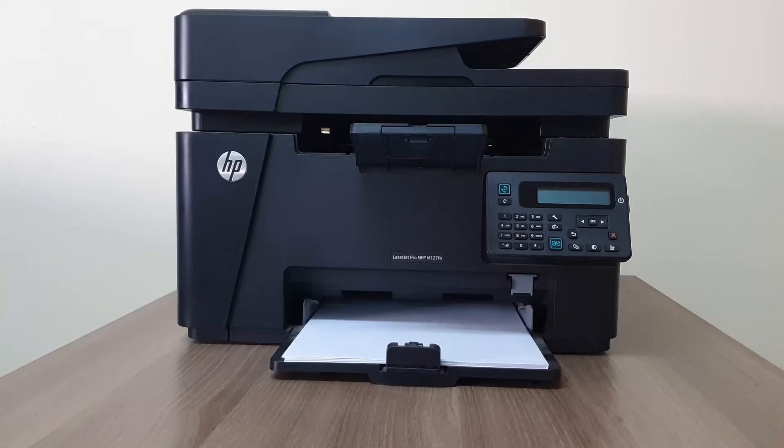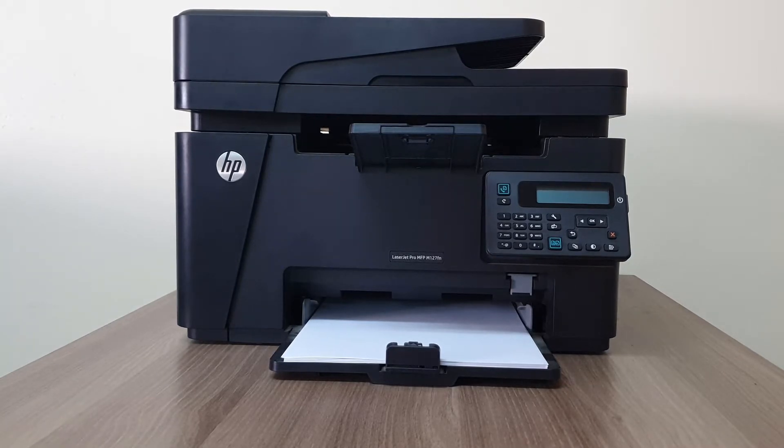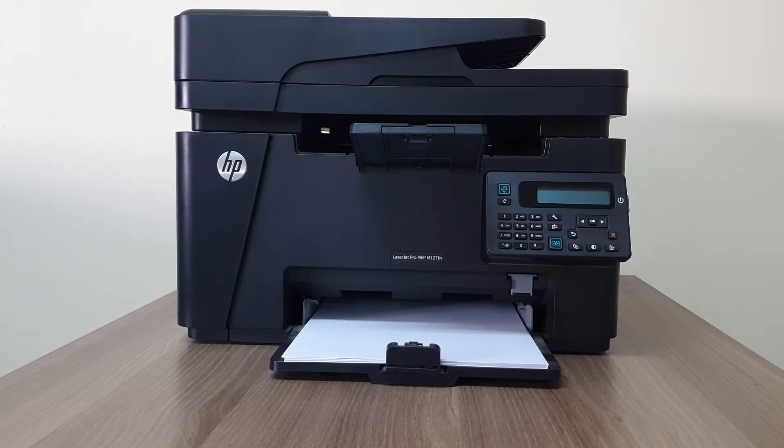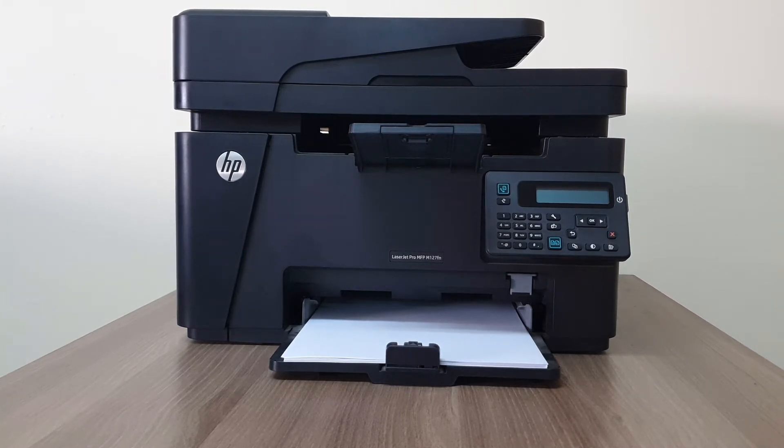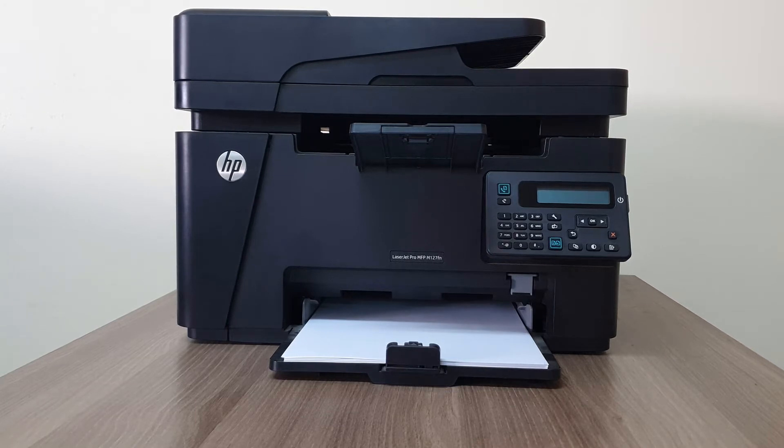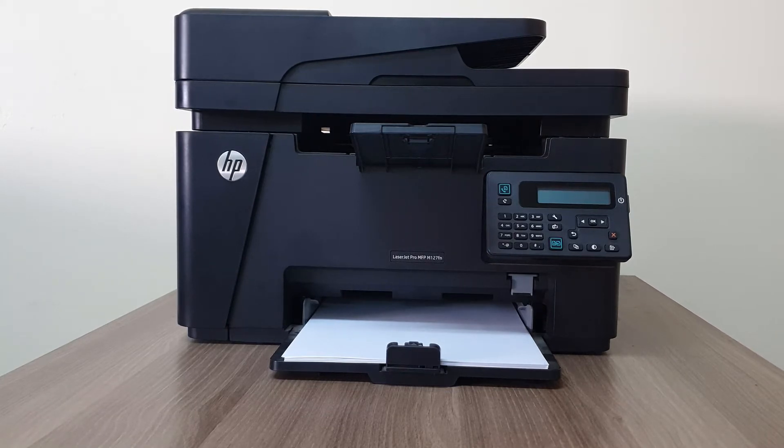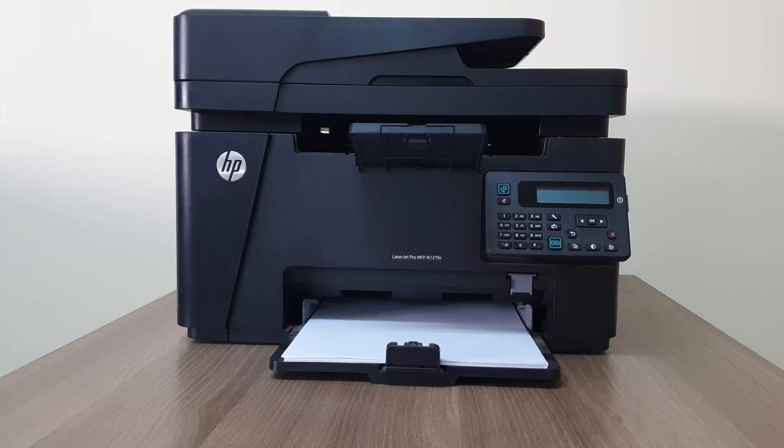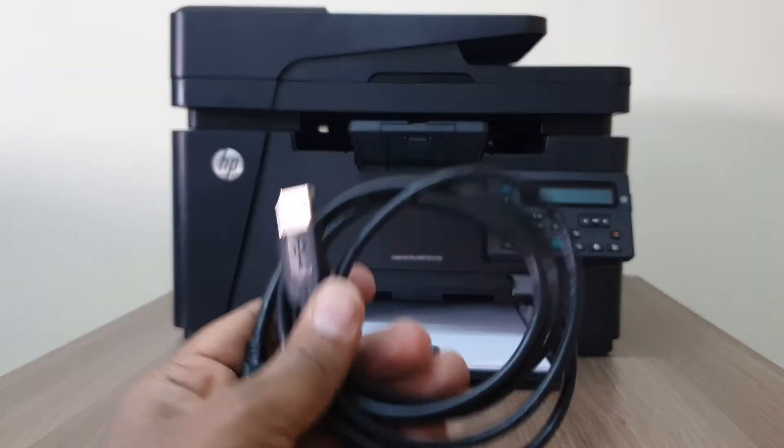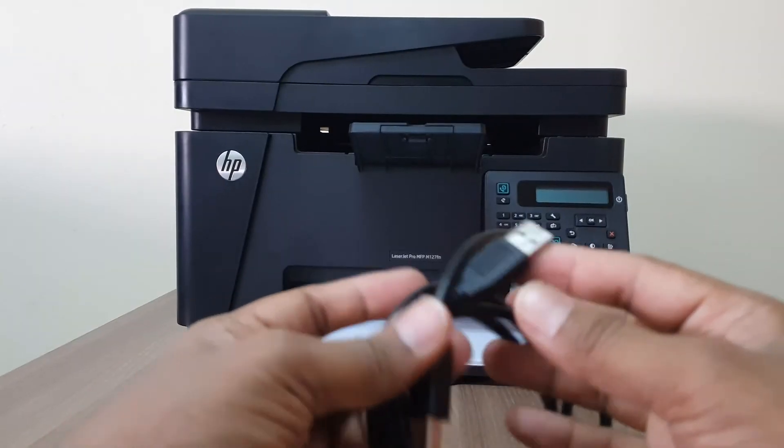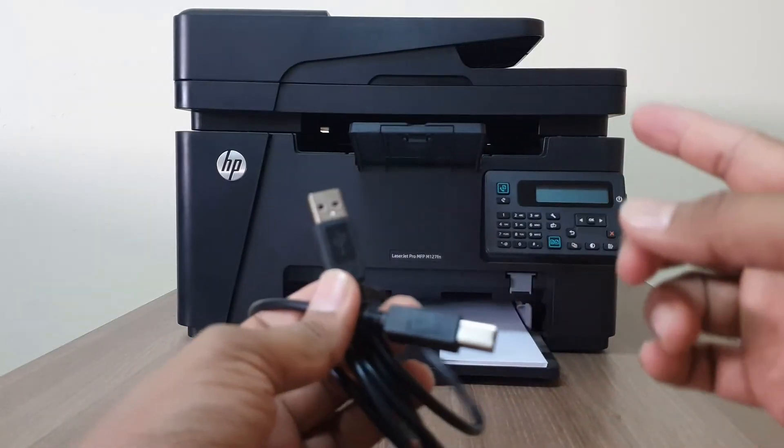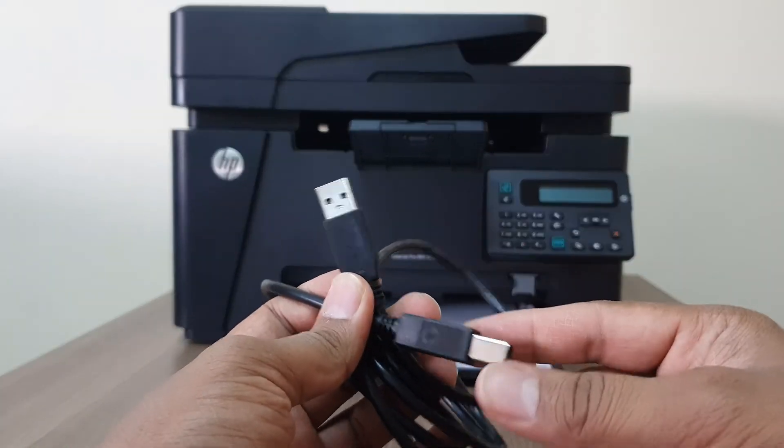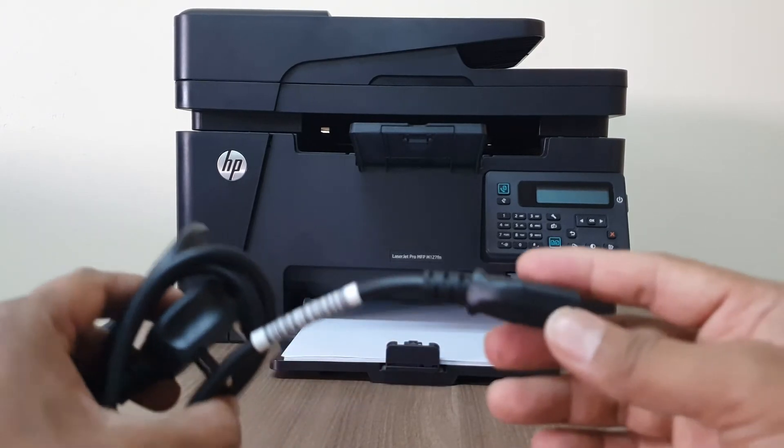You might have recently bought this printer from the local market and you're confused about how you can configure this printer with your computer. In this video, I will show you step by step how you can do that. Of course, inside this box you definitely get a printer cable like this which we have to connect with our printer to our computer.